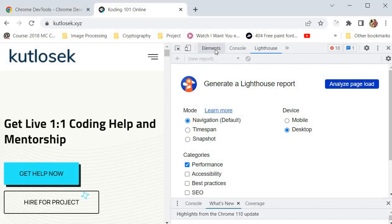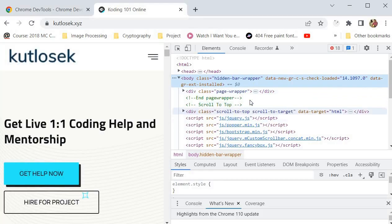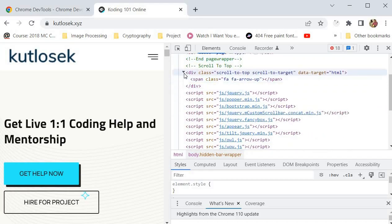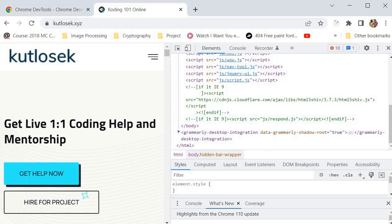First, what we need to do is start over here with the Elements panel. This panel allows developers to inspect and edit the HTML and CSS of a web page, view and modify the styles, and interact with the Document Object Model or the DOM. The Elements panel also provides a real-time view of the page as it is rendered in the browser, so you can go through each element and inspect what is written.